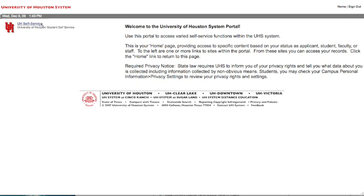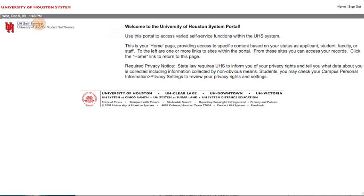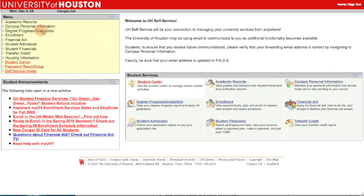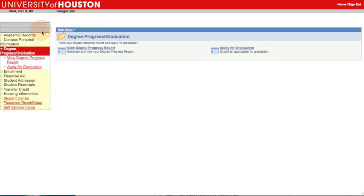Next, click on the UH Self Service link on the left side of your UH System Portal page to take you to the UH Self Service homepage. Now, click Degree Progress Graduation in the left menu. In the Degree Progress Graduation menu, click View Degree Progress Report.